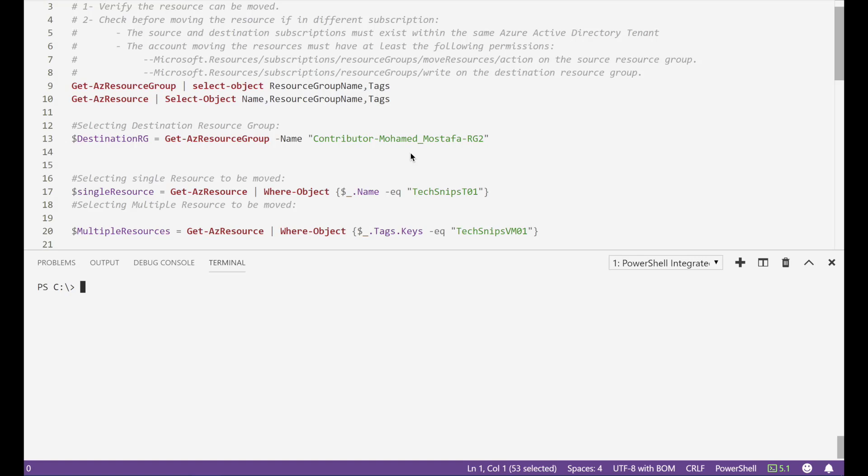Before movement there are things to be verified. First to check whether the resource we want to move can be moved or not and for that I'm leaving two URLs in the comments.